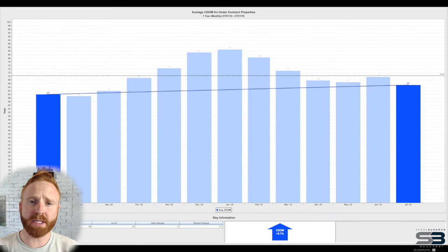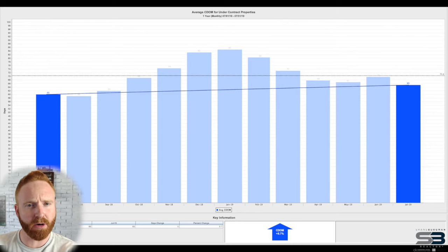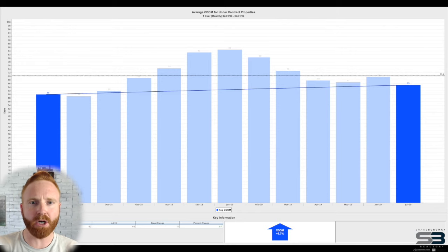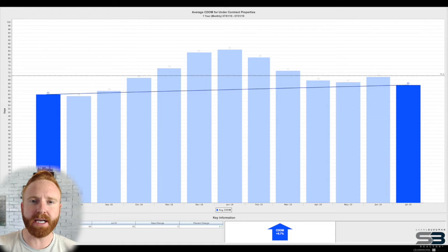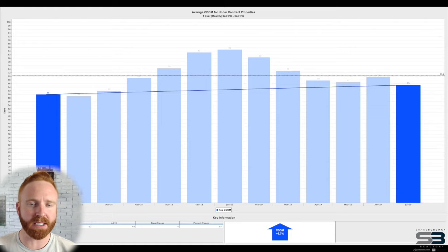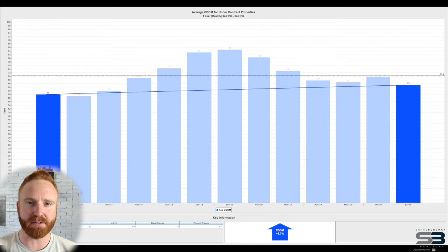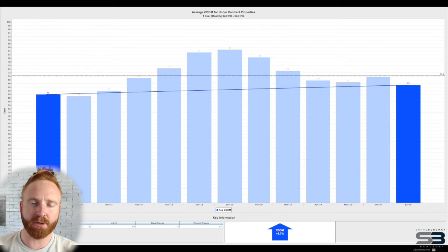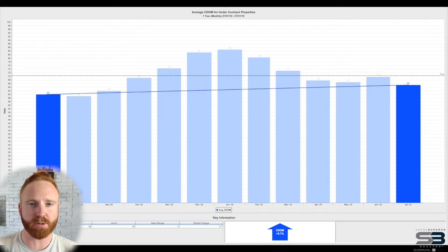Another metric that people really enjoy is the continuous days on the market or the CDOM. When looking at July of last year, we saw an 8.7% increase, which took us from 60 continuous days on the market to 65. When looking at the last 12 months, the average time that a property sat on the market was 70 days.